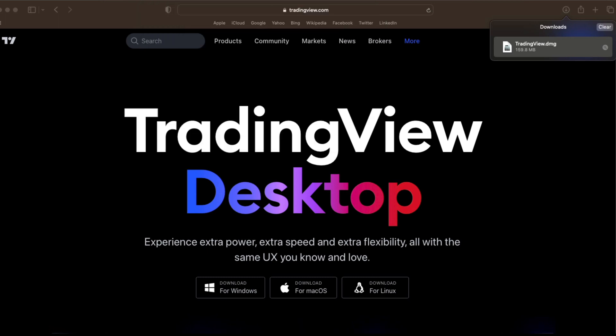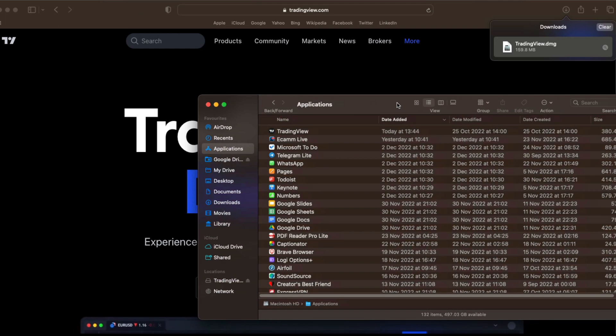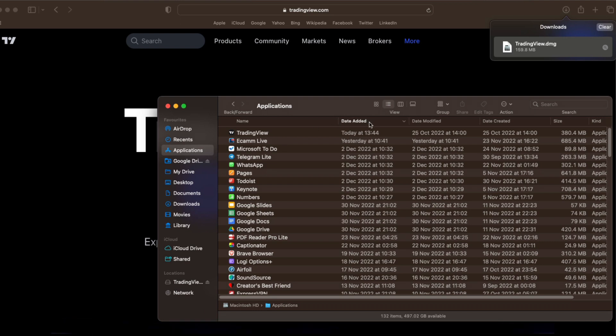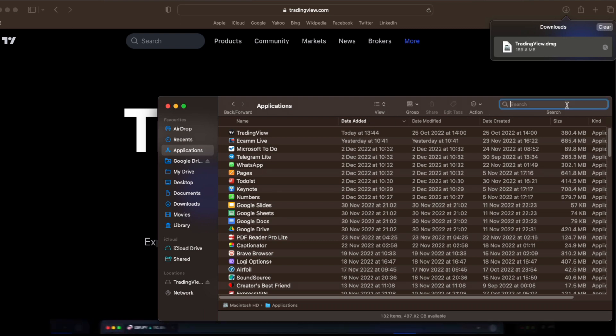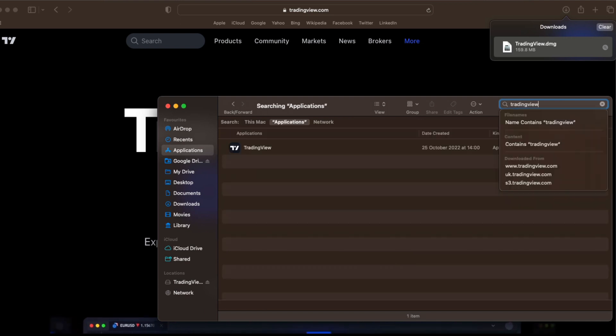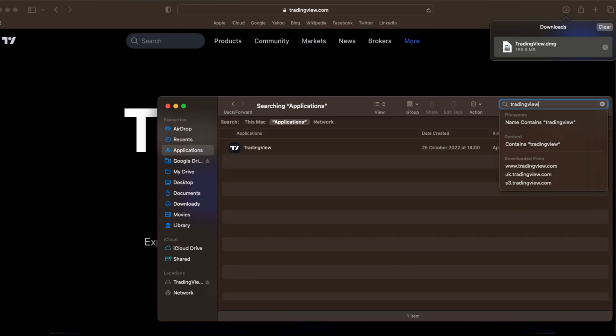Head over to Finder, open our applications folder. You should see TradingView at the top. However, this will have to be filtered by date added so that it's at the top. If it's not at the top, you can simply type in the search bar TradingView and you will be able to see the TradingView app.